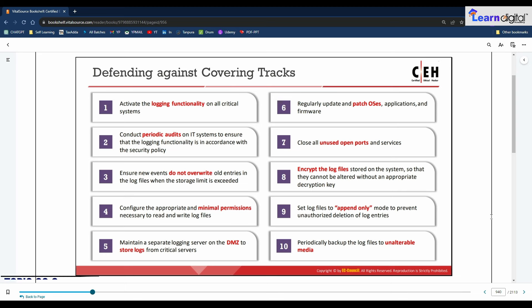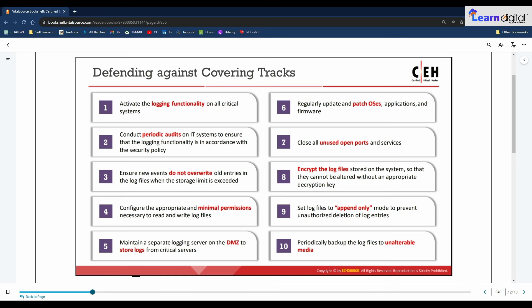Countermeasures to defend against covering tracks include: activating logging functionality on all critical systems, conducting periodic audits to ensure logging is in accordance with security policy, ensuring new events do not overwrite old entries in log files when storage limits are exceeded, and configuring appropriate minimal permissions for reading and writing log files. There are 10 specific points on the slides covering how to defend against track covering that should be kept in mind.